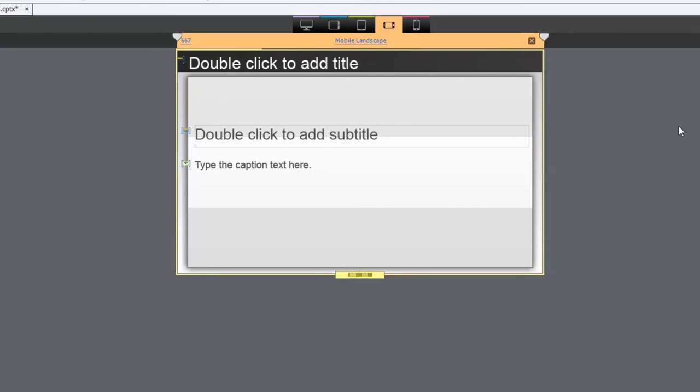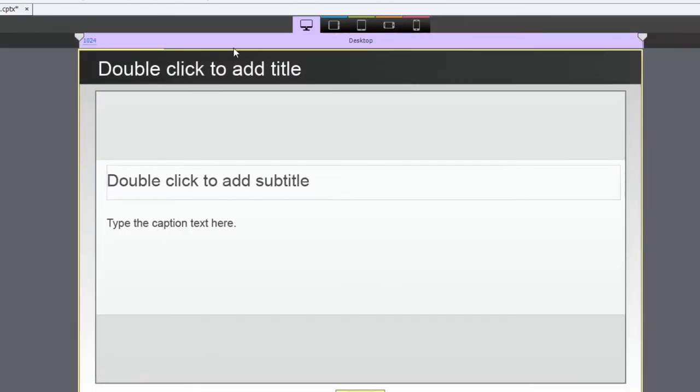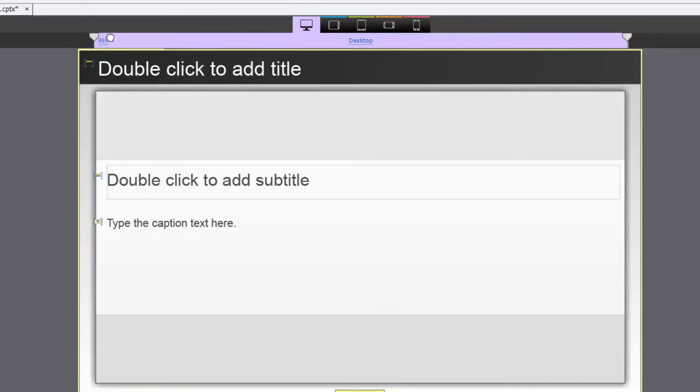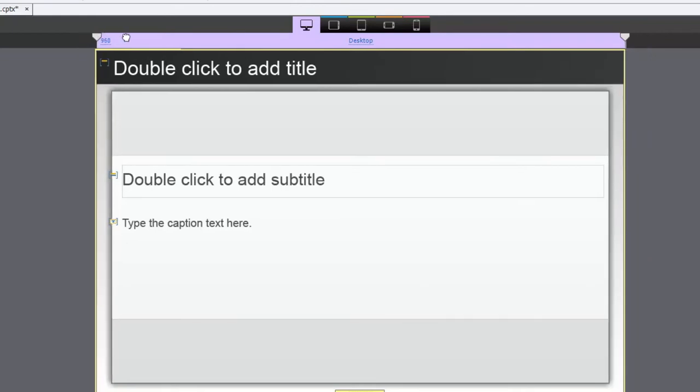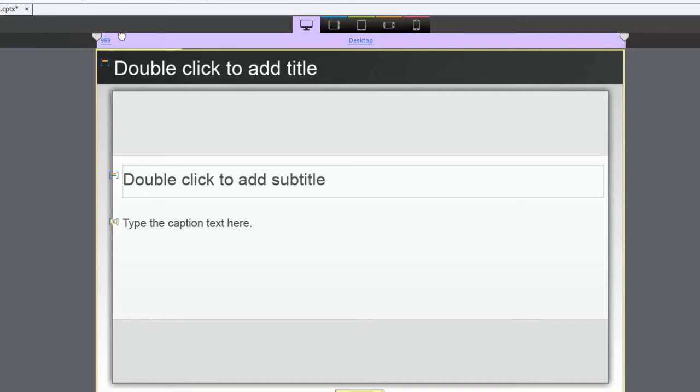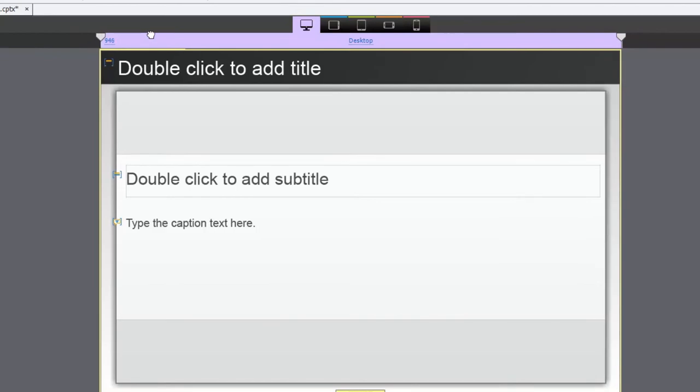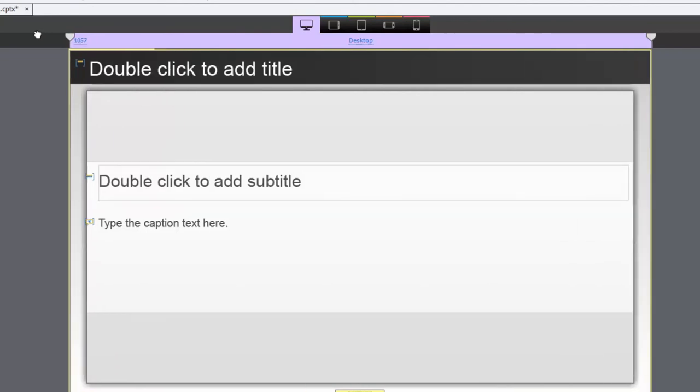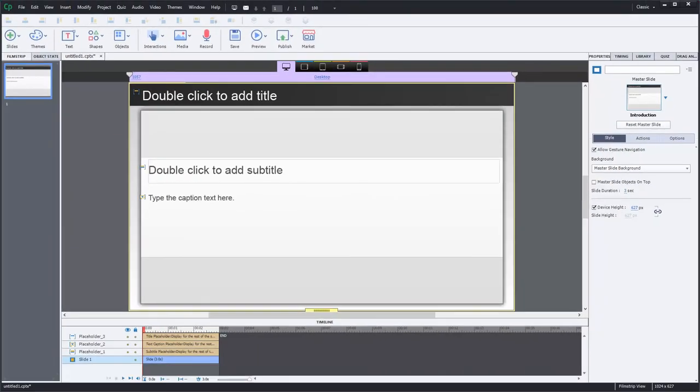A couple of other things you can do like before you can of course resize your breakpoints. So if you wanted to make your desktop maybe a little bit smaller you could resize that accordingly or larger. And of course you can manually type in the pixel width right into this field here. So real easy to do.